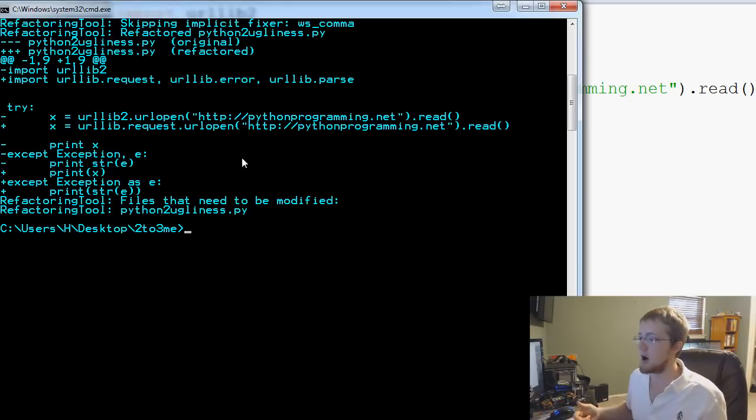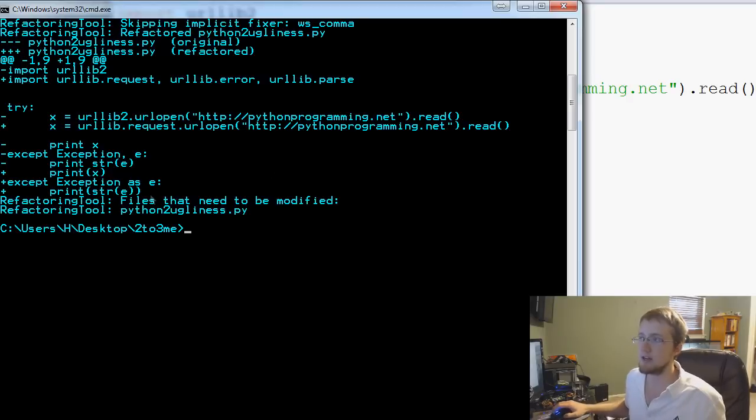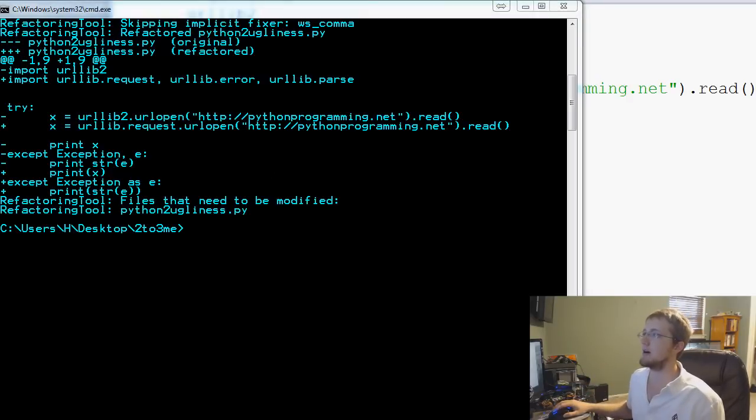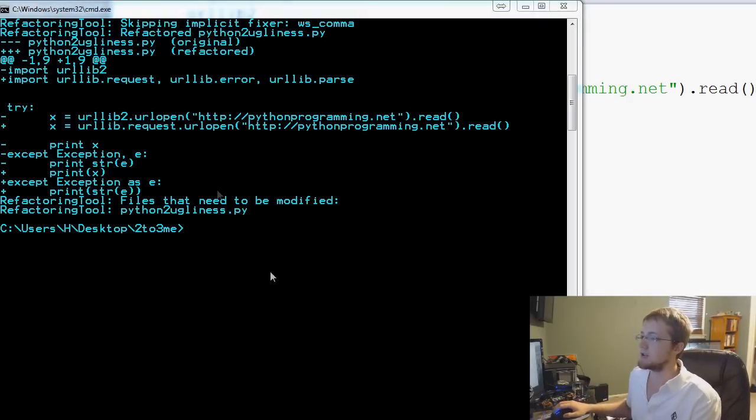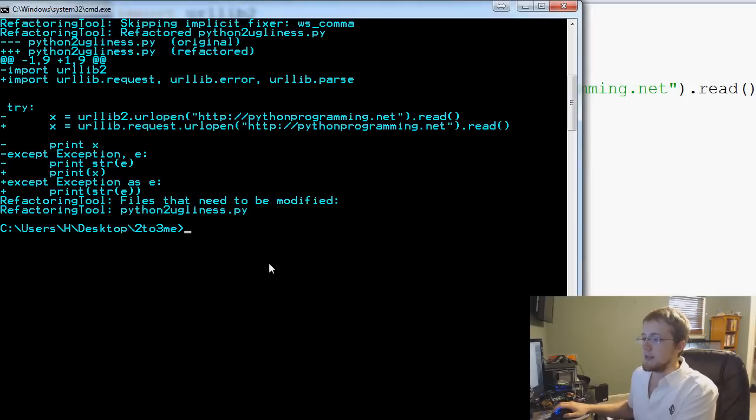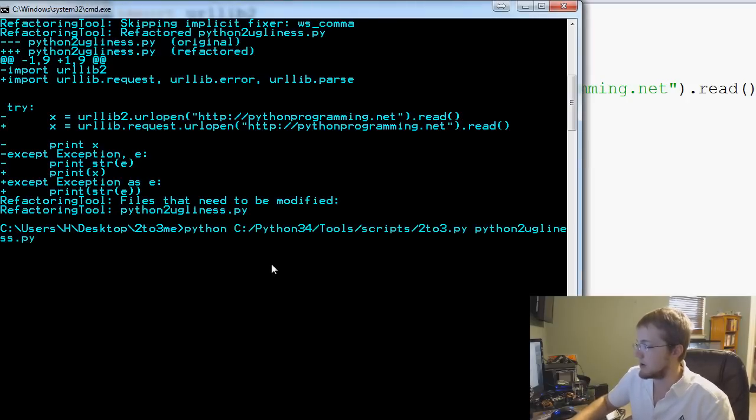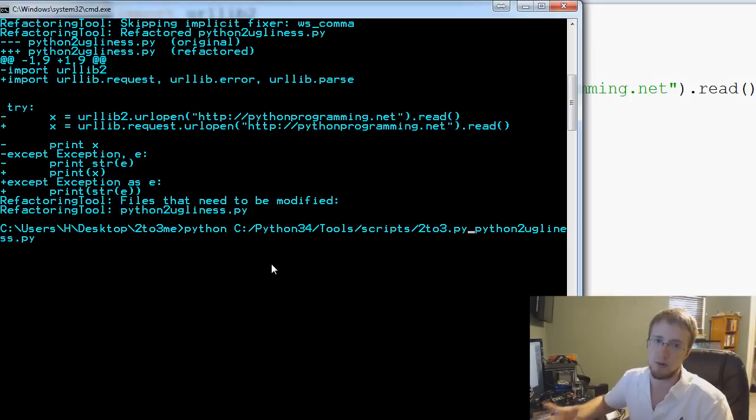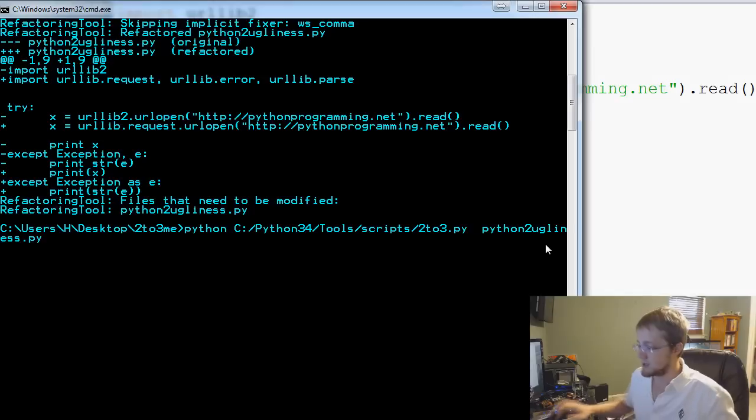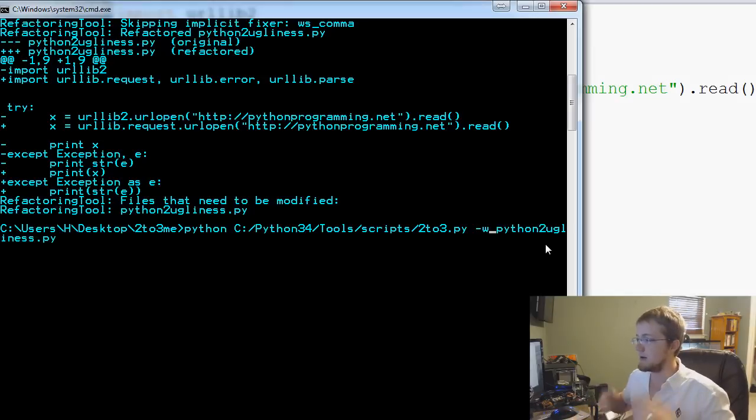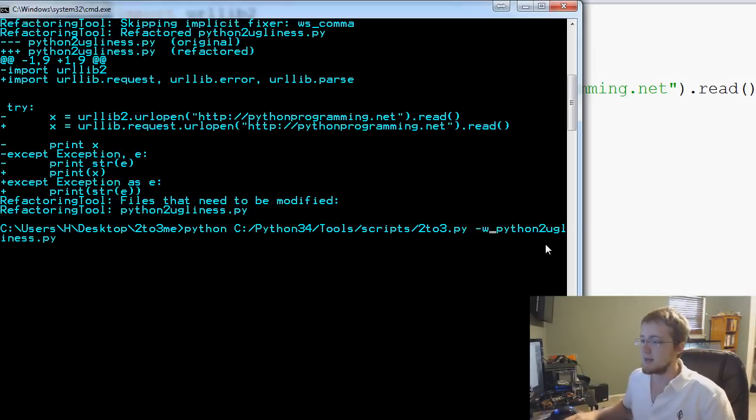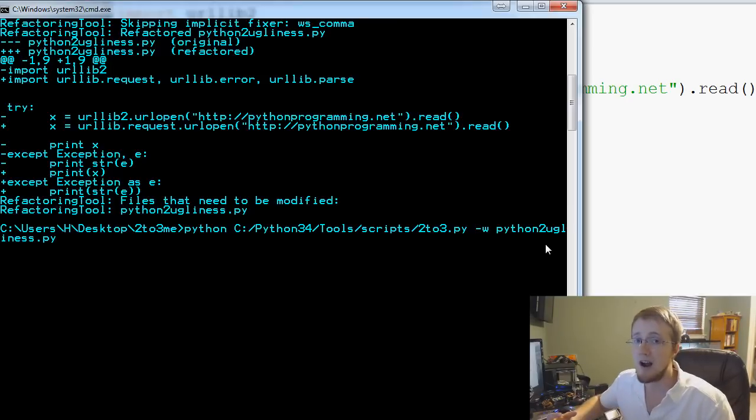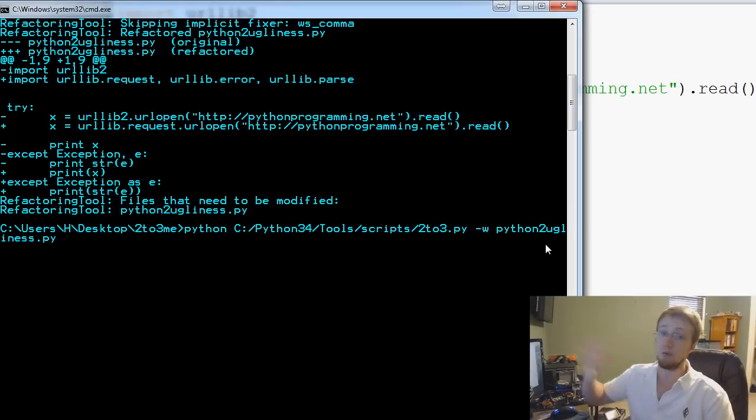That's all fine and dandy, but it didn't actually modify our script. How might we actually get it to modify the script? We can throw in a dash W. Hit the up arrow here and where we call the script we're going to pass one more command before the actual script that we call, right after 2to3.py: space dash W. That's for write, and basically it's going to change our file and write to our file itself.